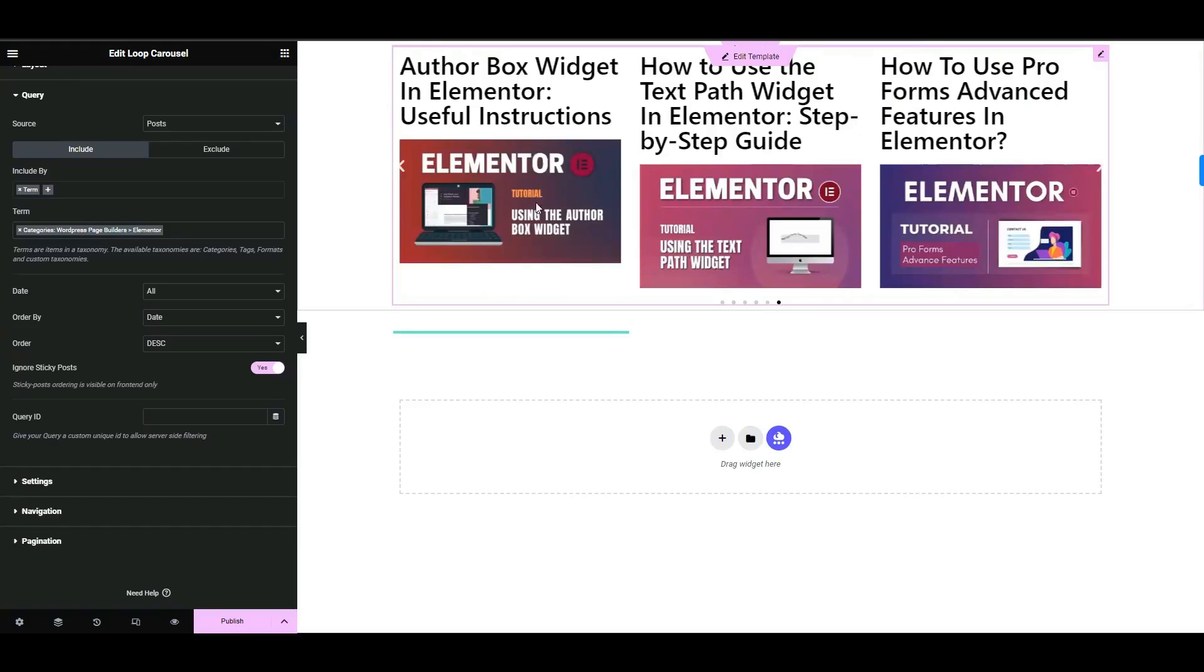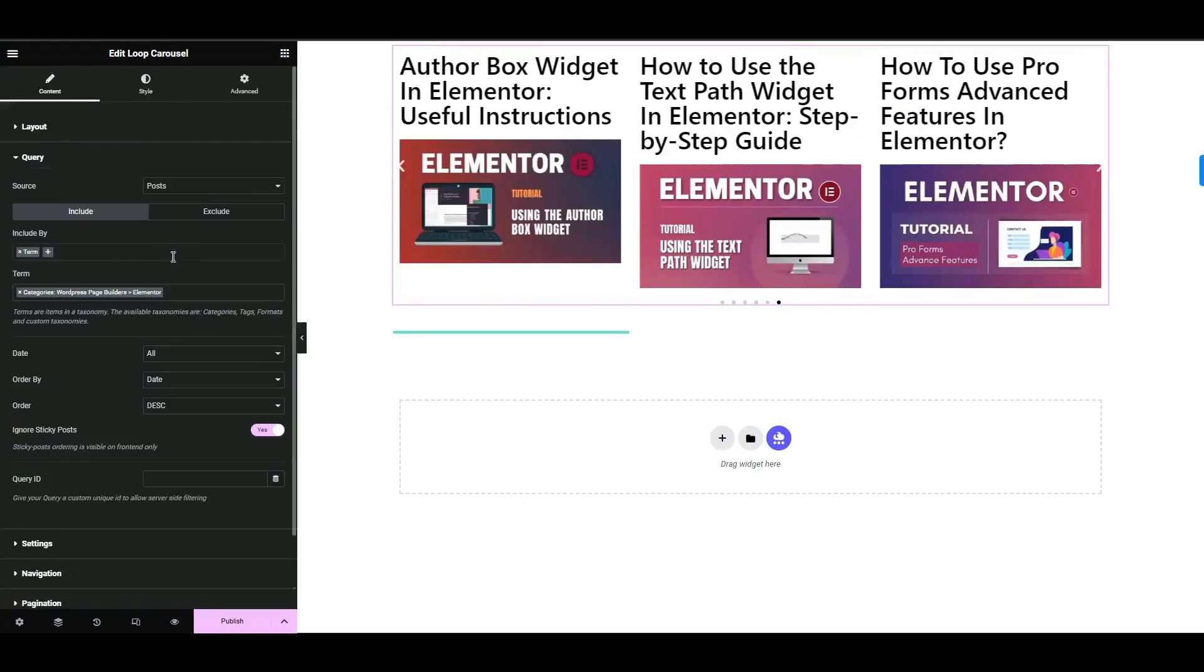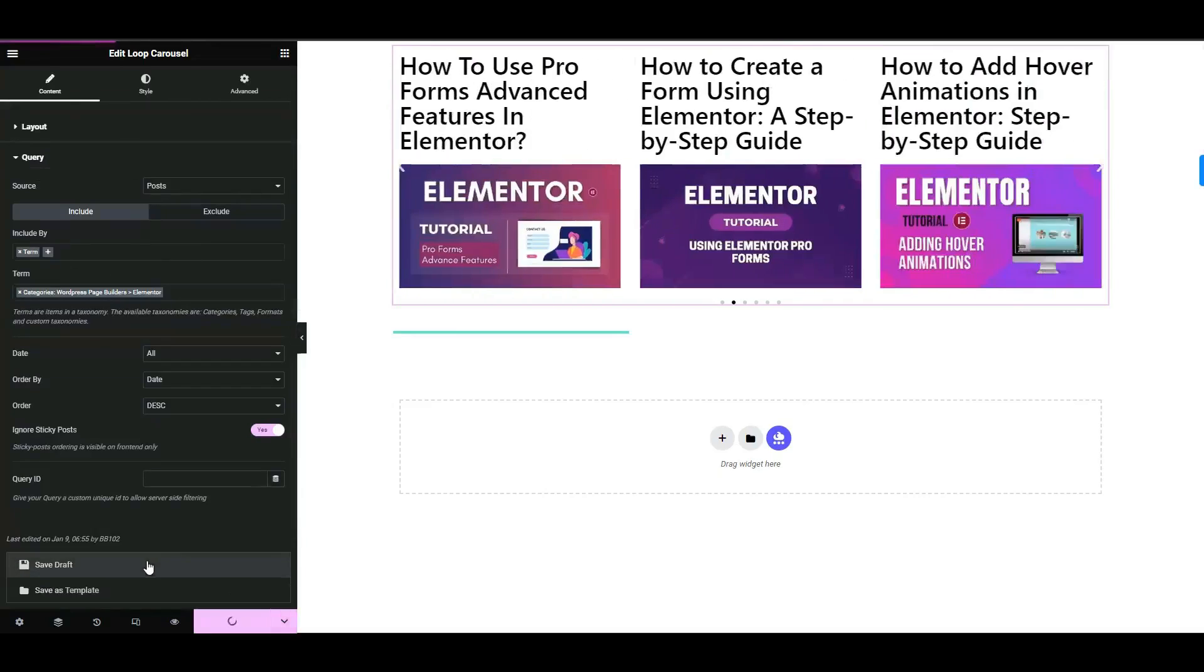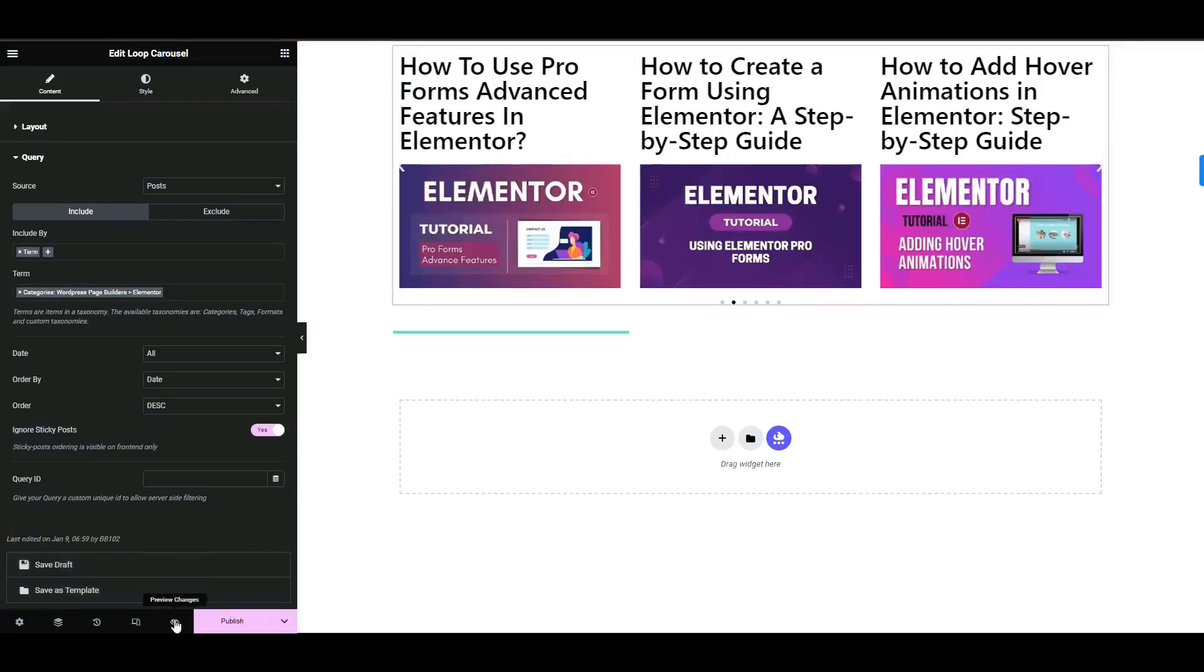You can use the rest of the options to design your loop carousel. Click the save draft button, then preview the carousel to ensure it meets your design preferences.